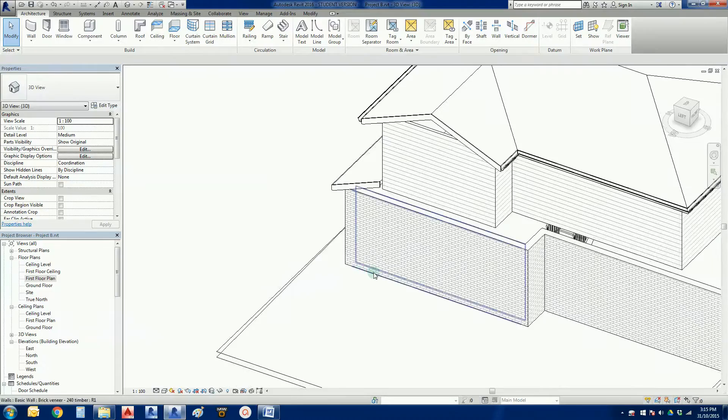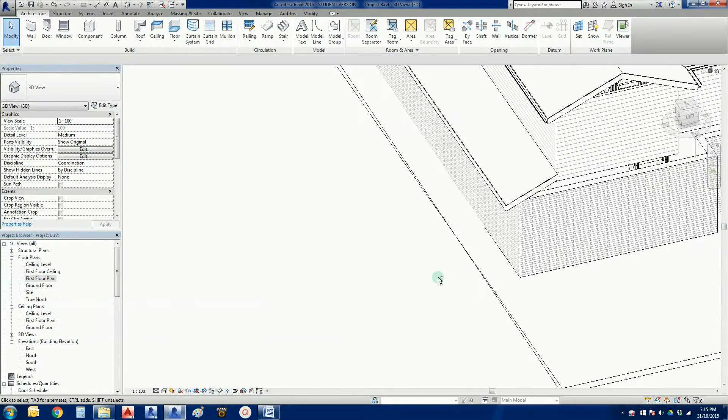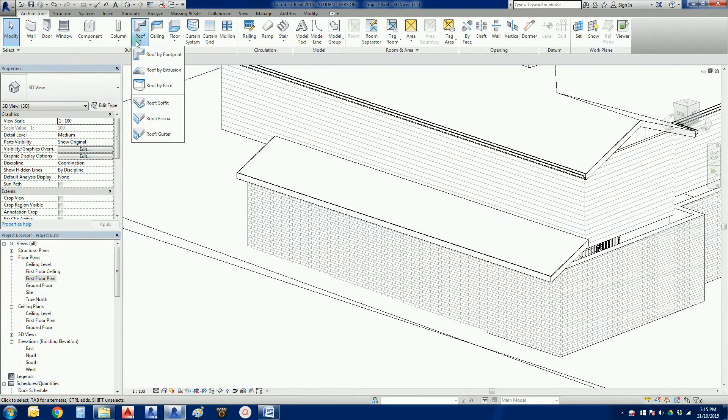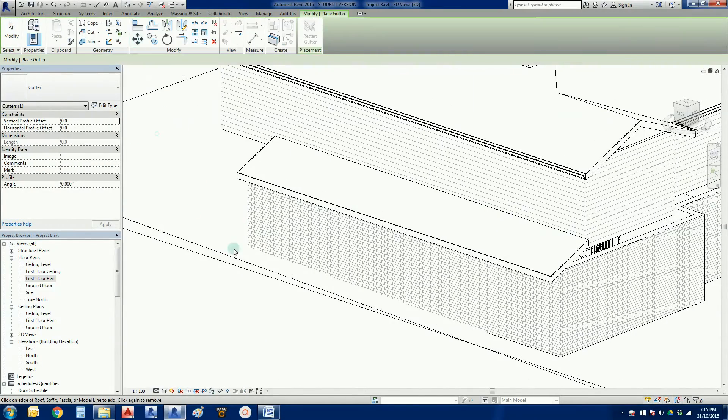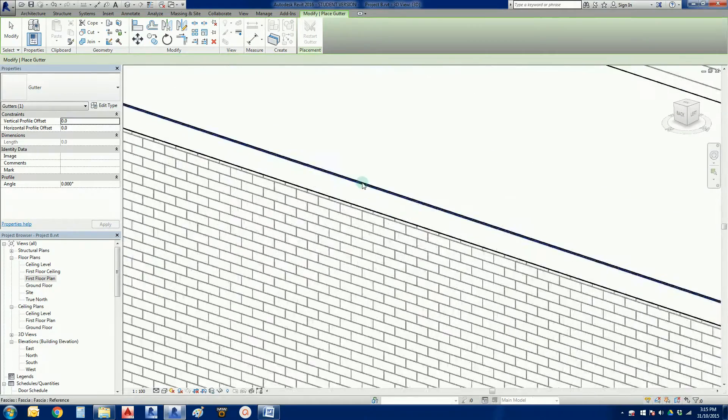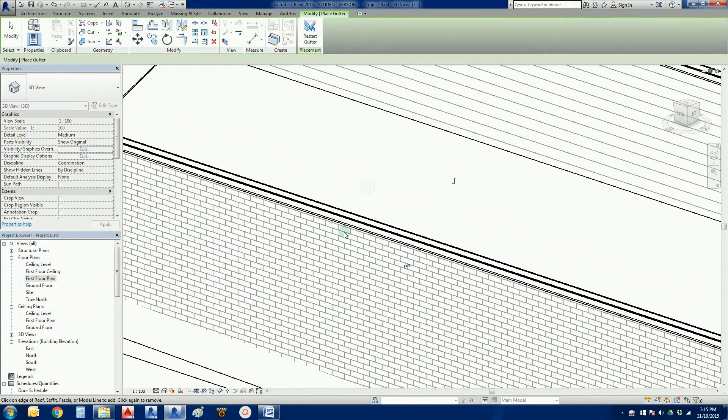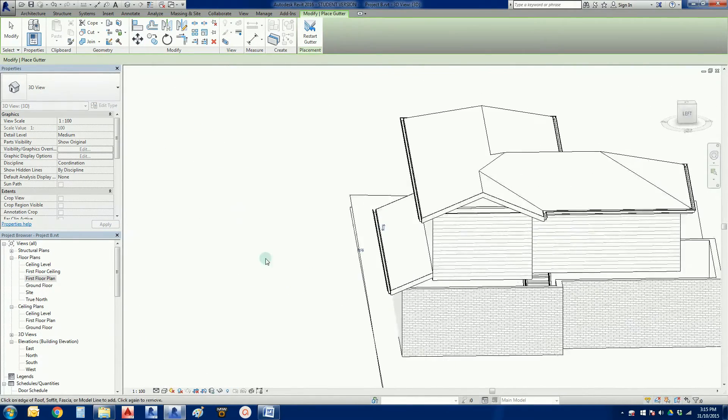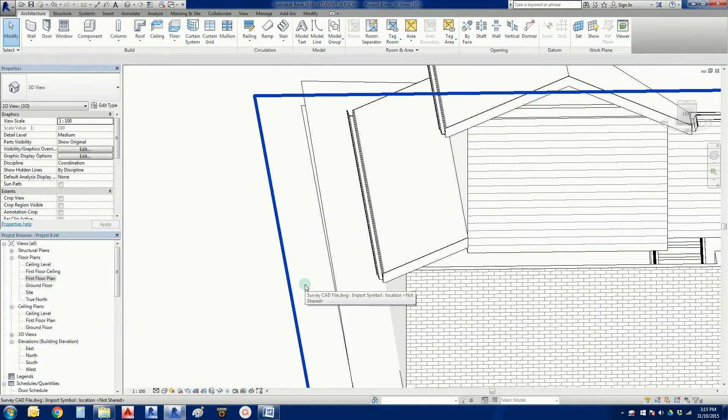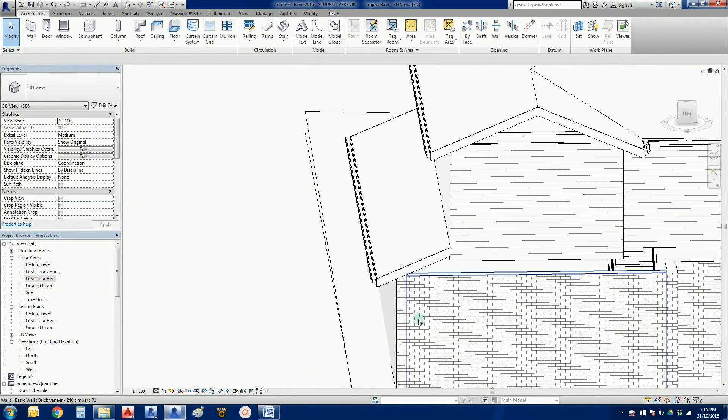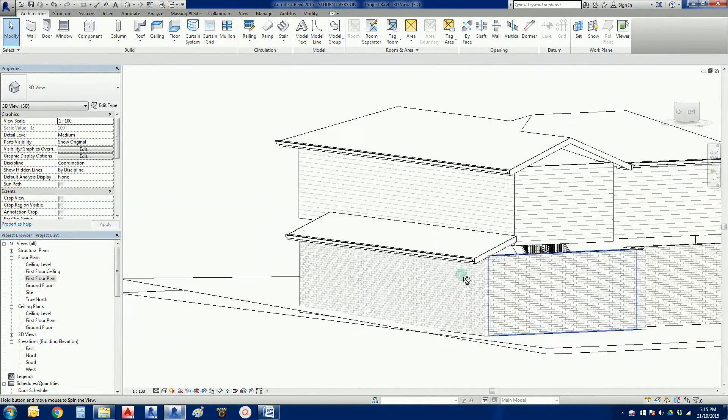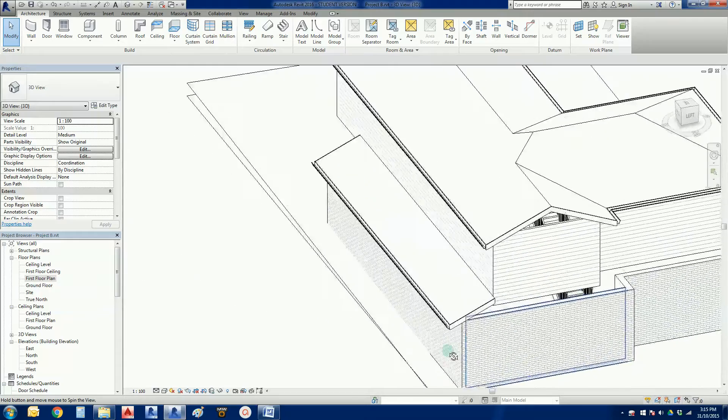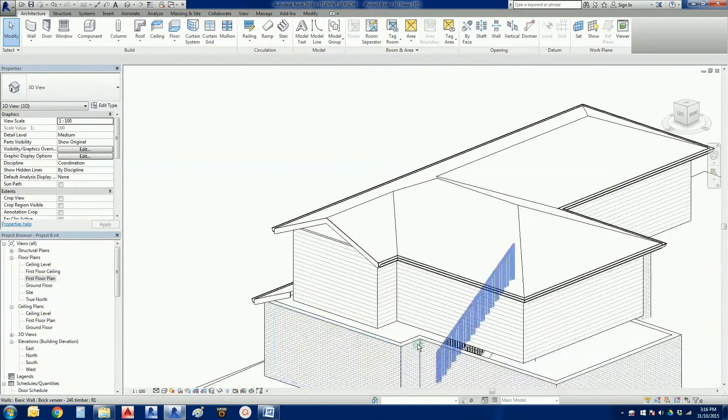So we've got that part there. And the other part we can add in obviously quite easily is a gutter. So roof gutter tool. Pick that outside edge. And remember, gutter tool will not assign gutters to gable ends. So that's one roof segment done.